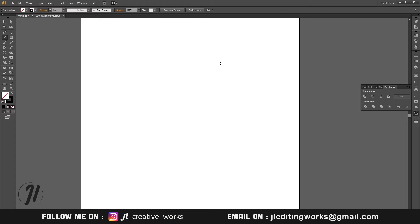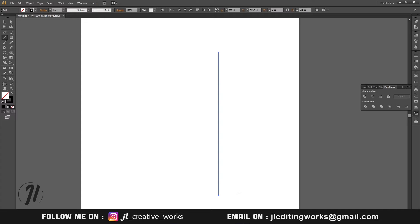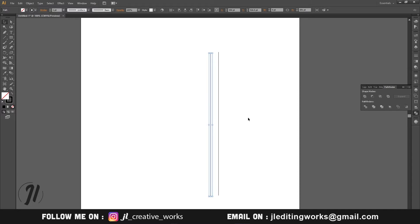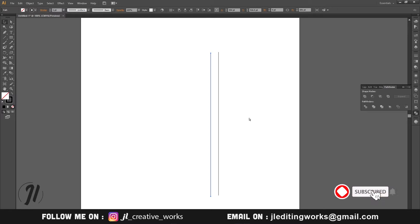First, we will use the Line Tool. We will press Shift and create a long line. We will copy it by pressing Alt and dragging it. We will press Ctrl and repeat it to create the same lines. In my case, I am creating 7 lines.